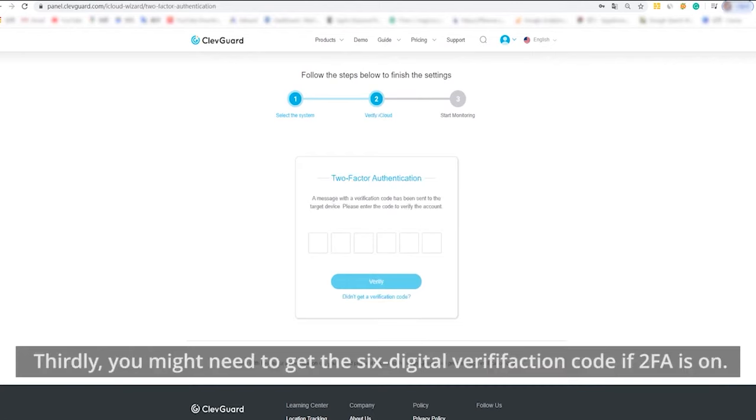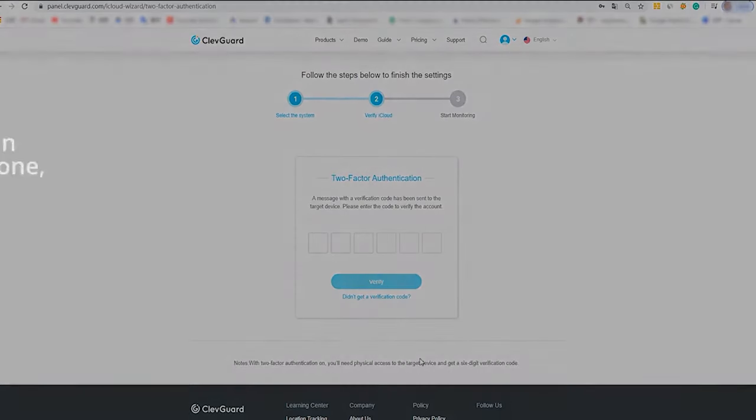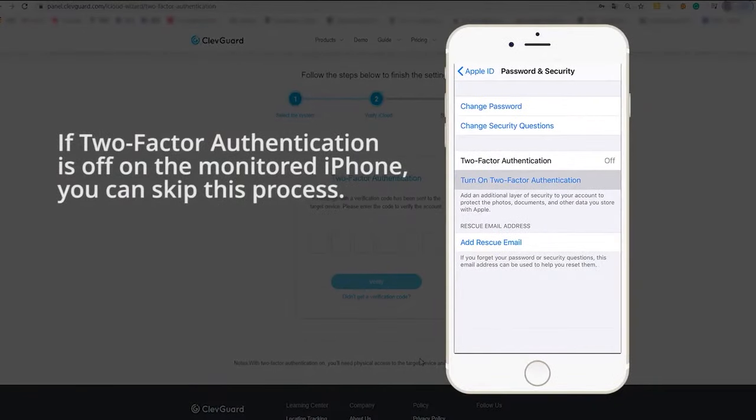Access the target iPhone and enter the received 6-digit verification code. If two-factor authentication is off on the monitored iPhone, you can skip this process.